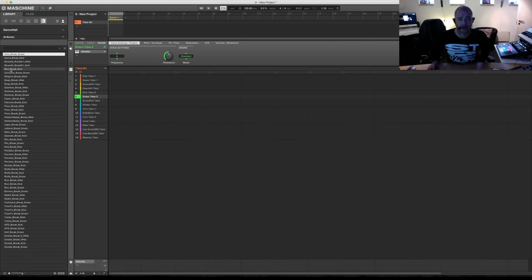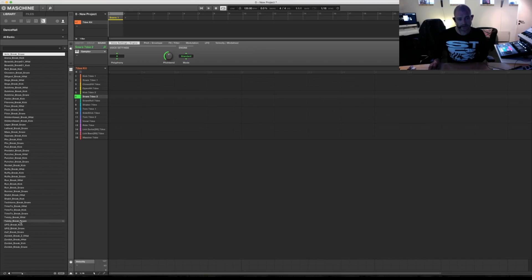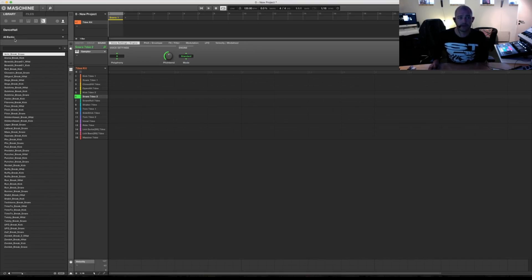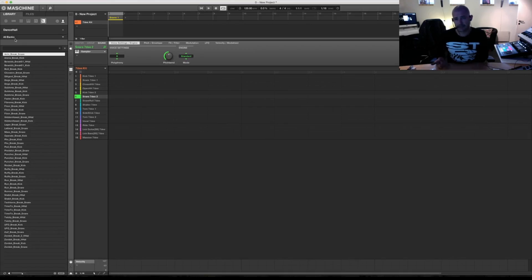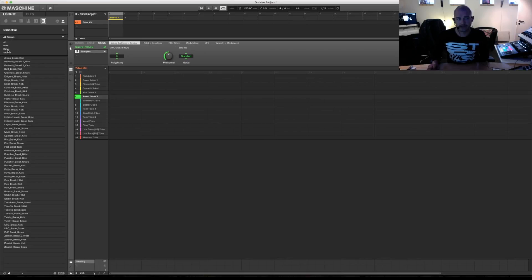If I hit that, this is all the sounds that's in that sample library. But because there are three folders called hats, kicks and snares, they will come here as hats, kicks and snares.